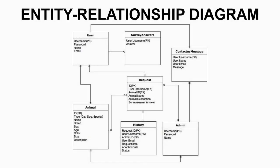This is our ER diagram, which shows how we keep, store, and adjust the data in the system. The ER consists of seven tables: user, survey answer, contact us message, request, animal, history, and admin. And the relationship between each table, for example, one user can select many animals at a time, and one animal can be in more than one request from different users. Also, one admin can respond to many requests in a system. Users also can send a message to a system that can be responded by an admin.